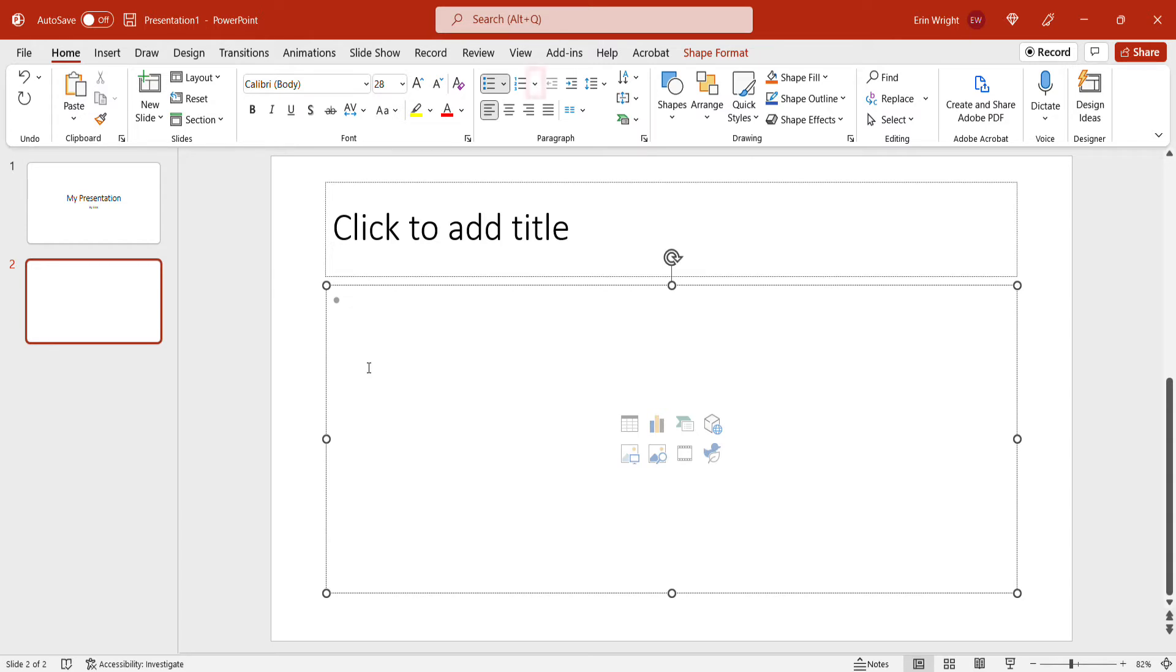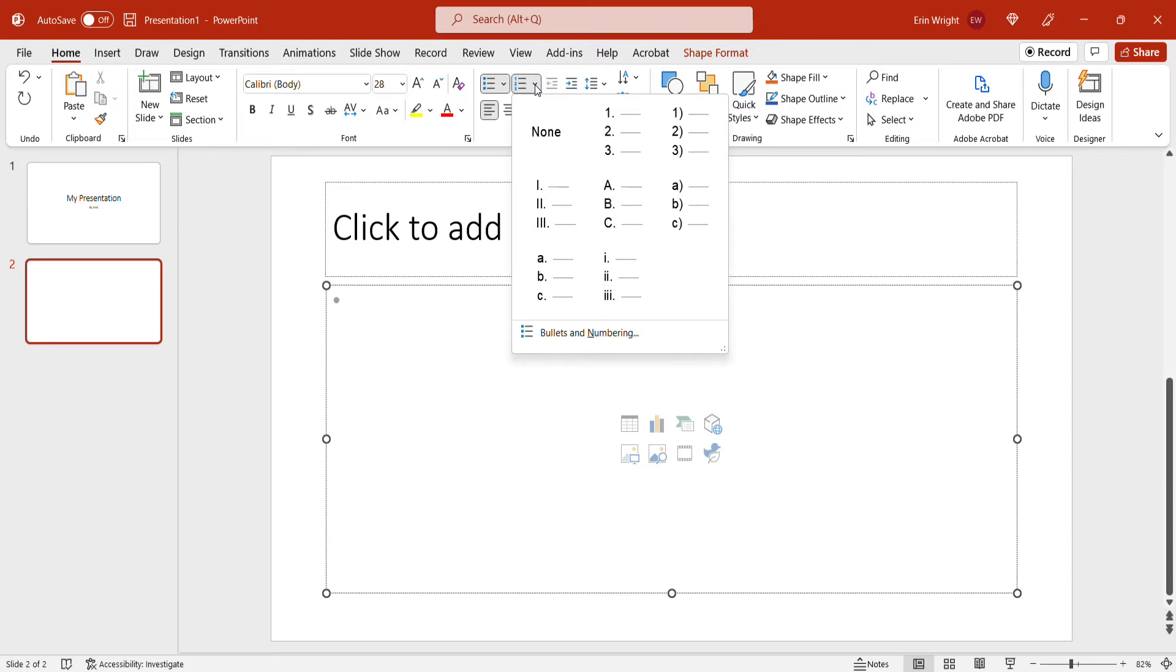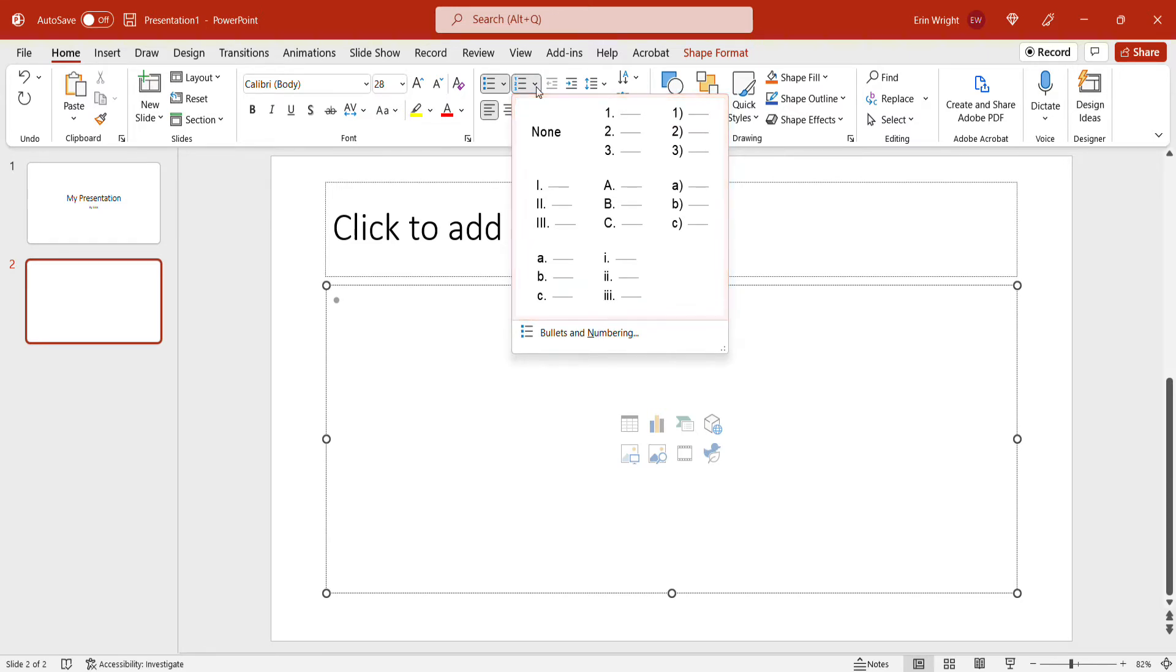Now, select the Numbering menu arrow in the paragraph group and then select a number style from the drop-down menu. For more advanced options, select Bullets and Numbering.